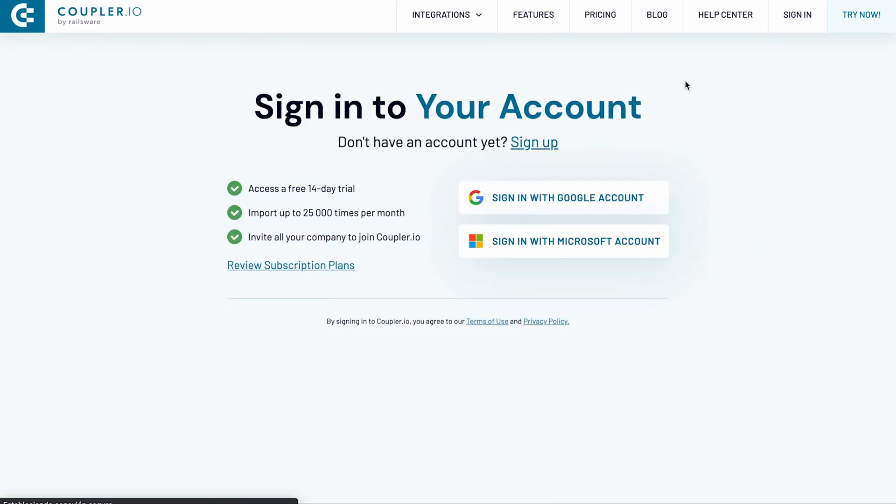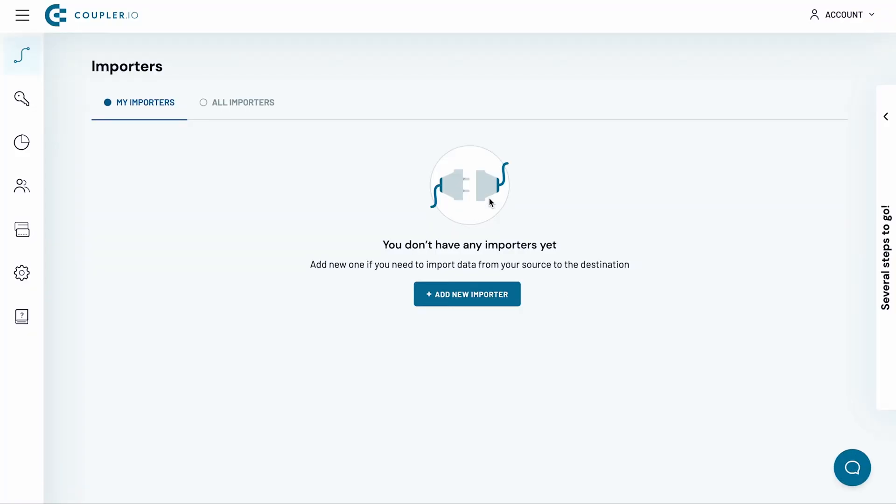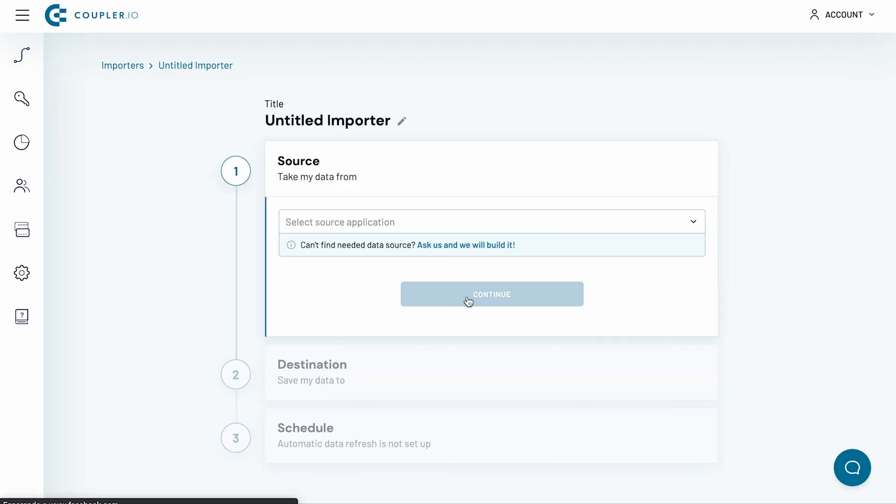First of all, log in to your Coupler.io account. Then, click the Add New Importer button.